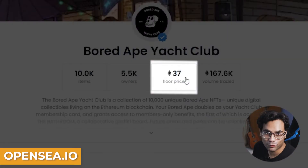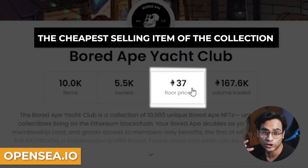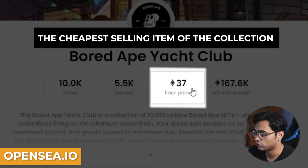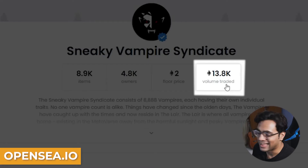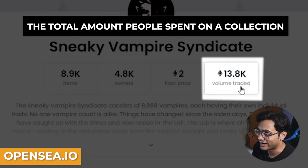Let's talk about floor price. Floor price is basically the entry point into any NFT collection — it means that this is the lowest amount that you have to pay to get into the project. And the final one is volume traded, which is the total amount of Ethereum that has been spent to trade this NFT collection.